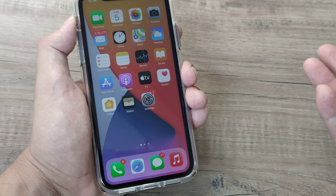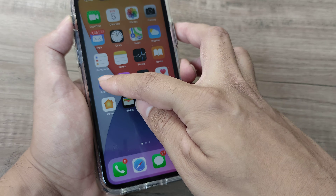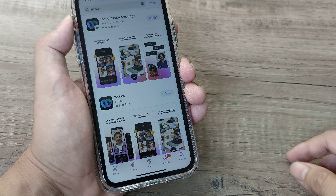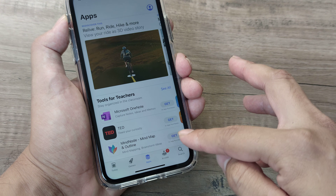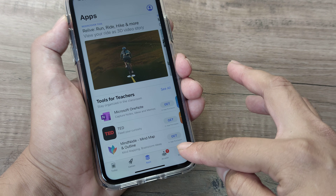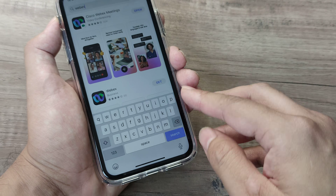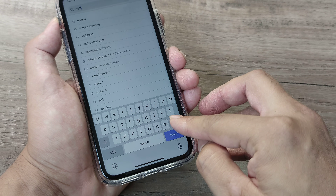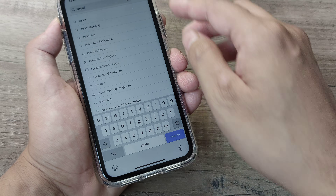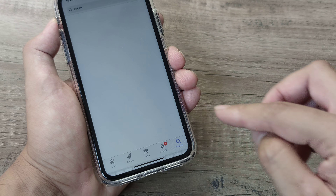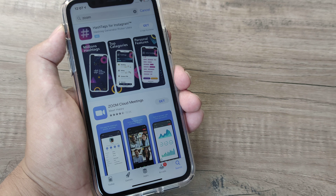On Android you head to the Play Store; here on iPhone you have the App Store. You can see there are certain tabs at the bottom, and one of them is Search. You can go ahead and search for certain apps — let me search for Zoom, for example, which is basically a conferencing app.